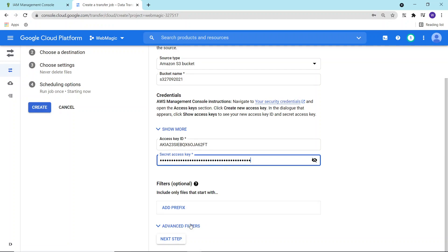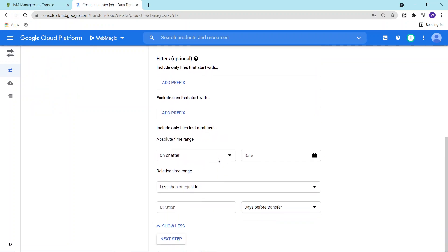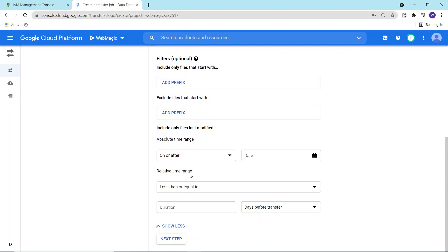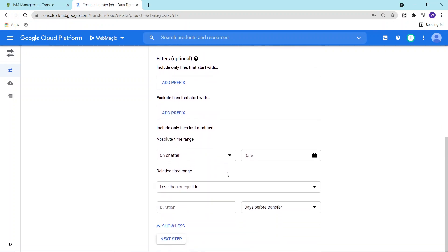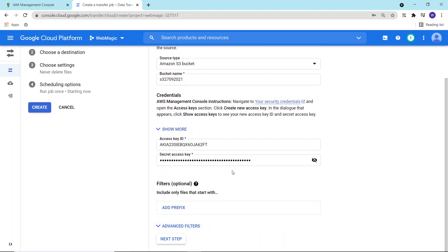Additionally, you can also define filters. Like if you want to move the files for a specific time range, you can define the time range. If you have any suffixes or prefixes, you can use those prefixes over here to include or exclude the file. So you have advanced filtering option also available over here. I'll click on next.